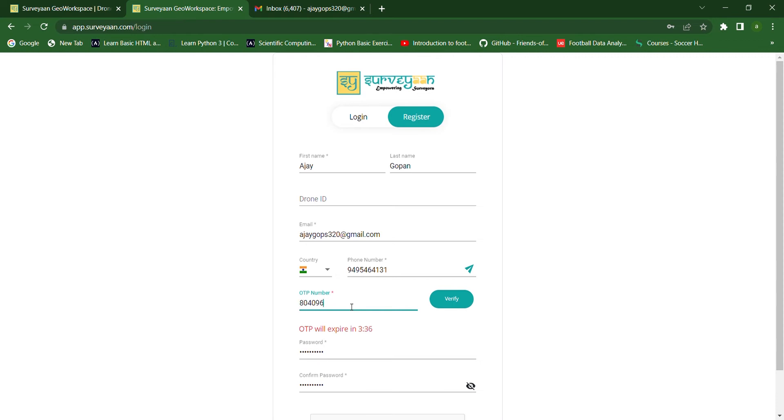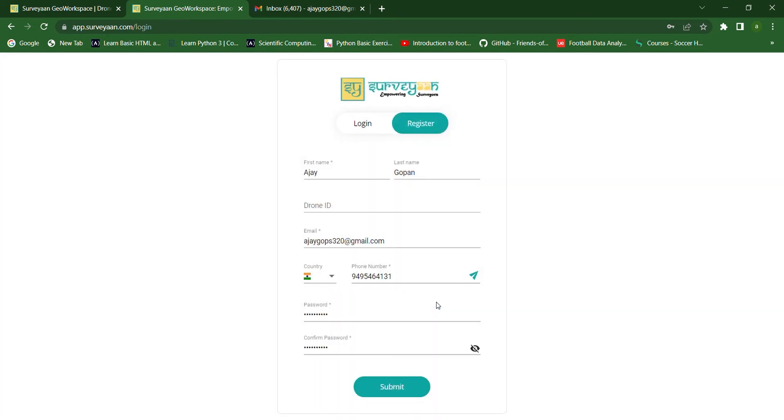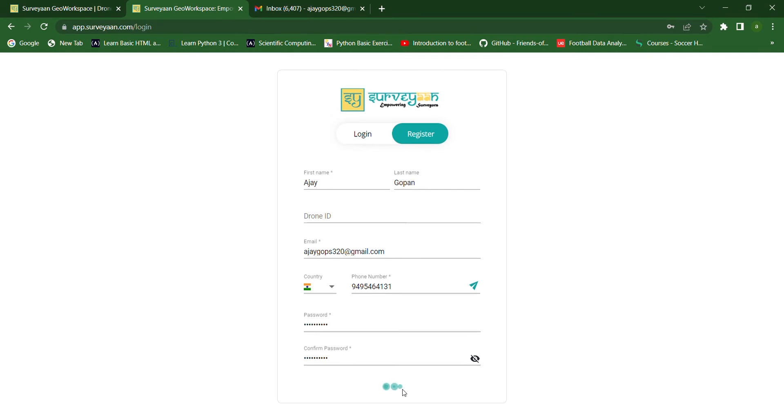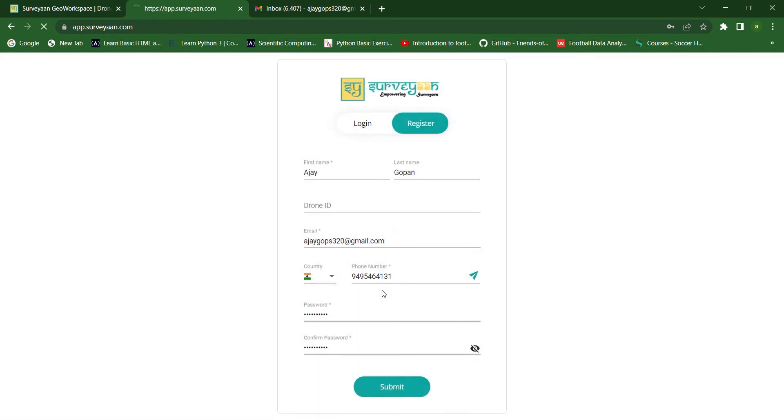After providing the OTP number, we have to verify. Our number has been successfully verified and we click the submit button. Now it's showing that a link has been sent to your mail.